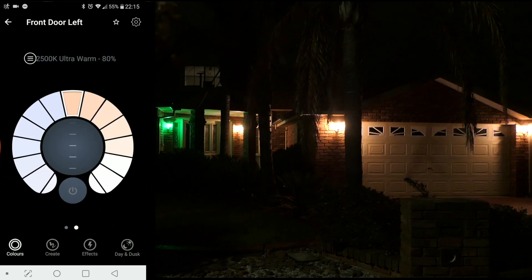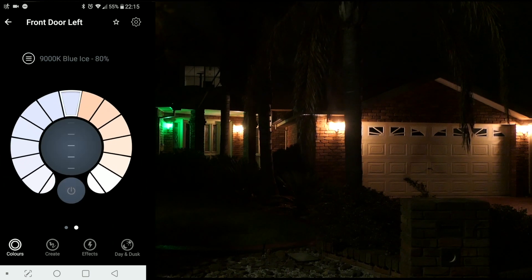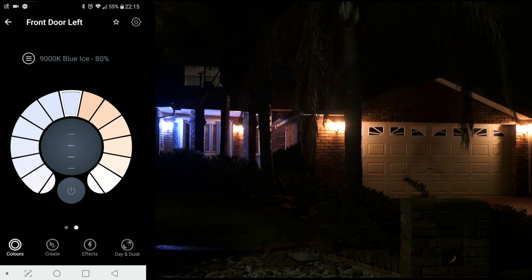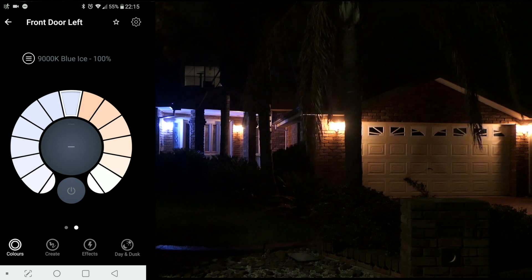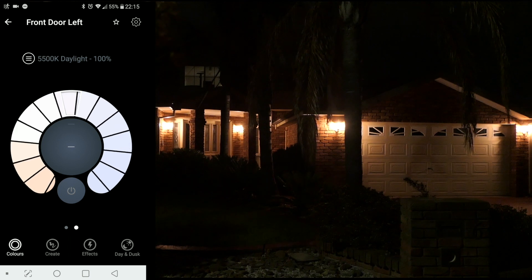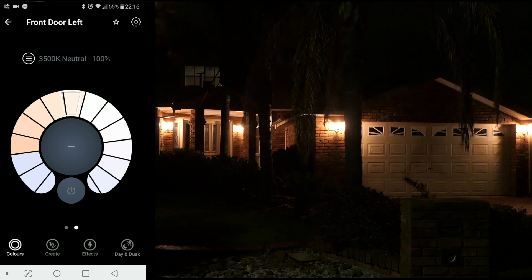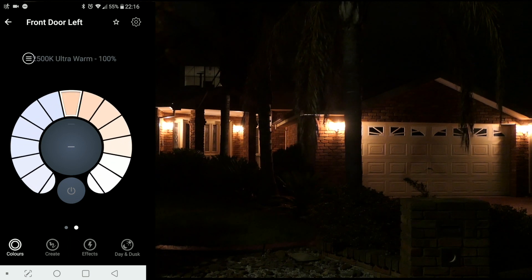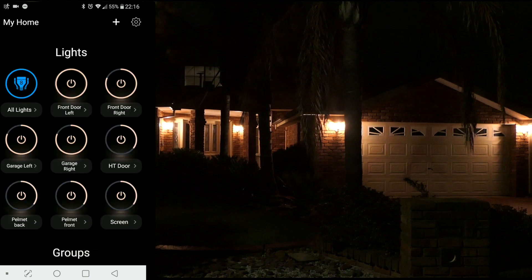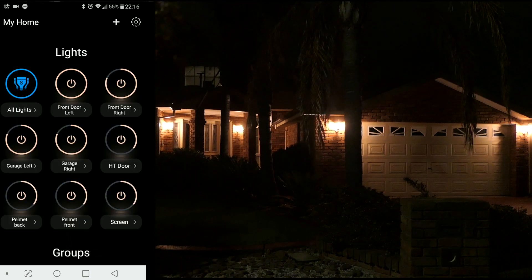Over onto the whites, you can actually select anything from a 9000K blue ice — let's crank that right up to 100% — moving around to your more standard colors like a 5500K daylight, neutral light at 3500K, through to a crazy warm white at 2500K. You can see now that the front door left is actually fully illuminated all the way around the circle.